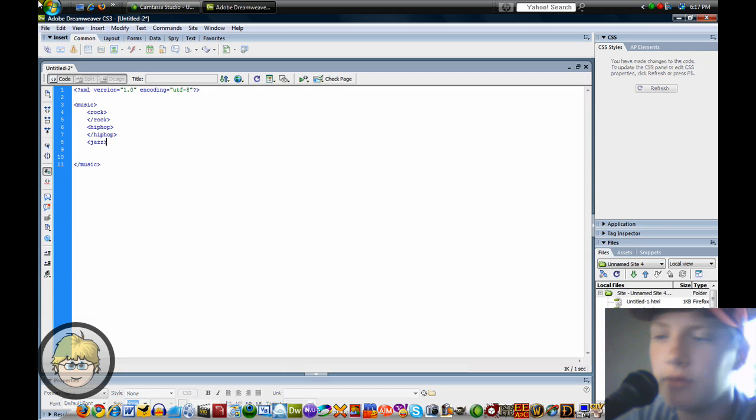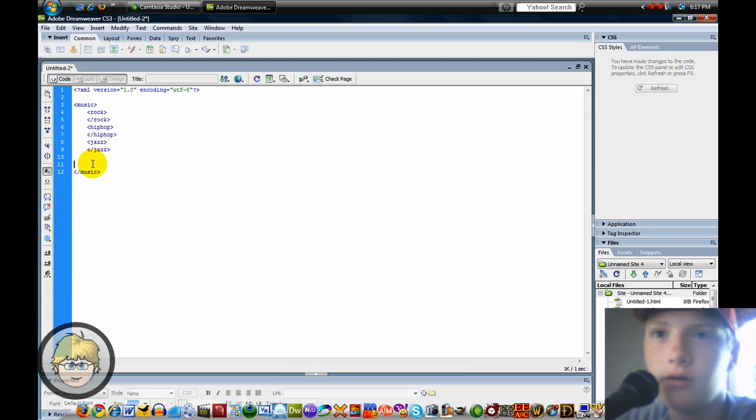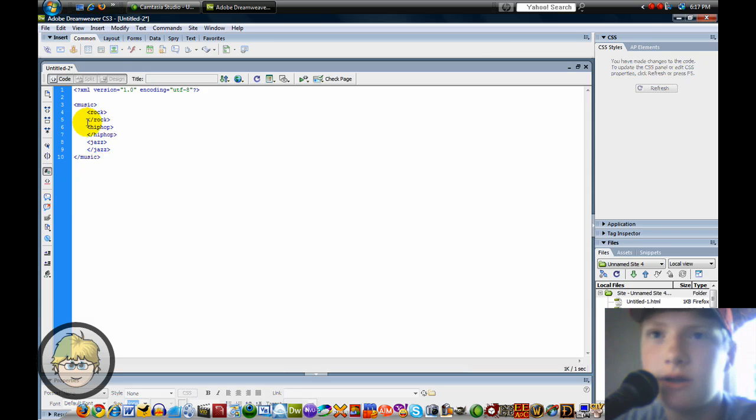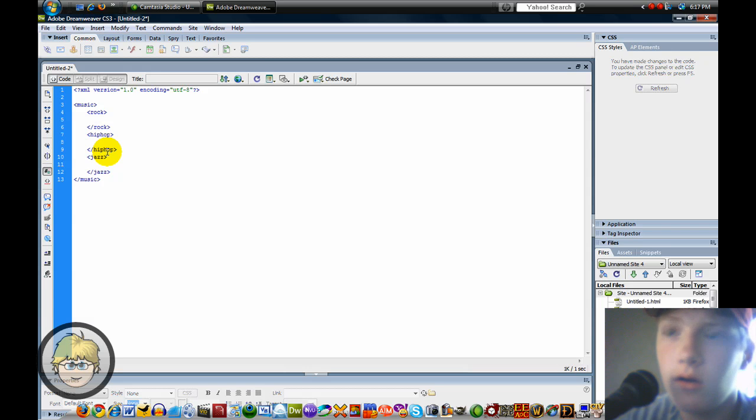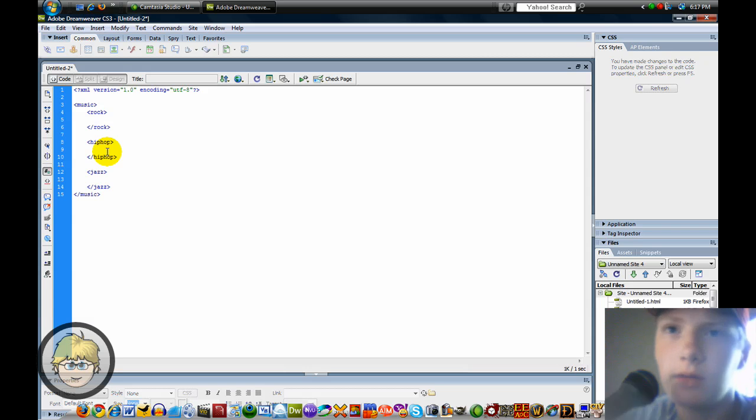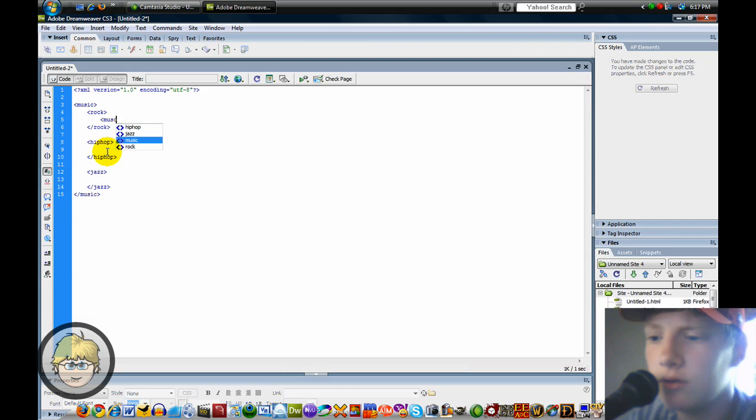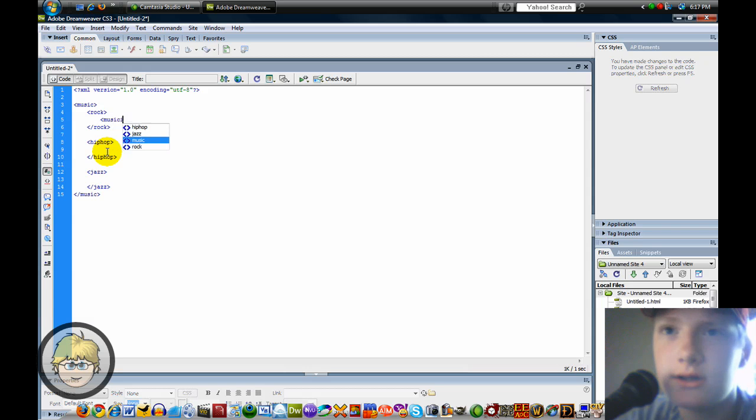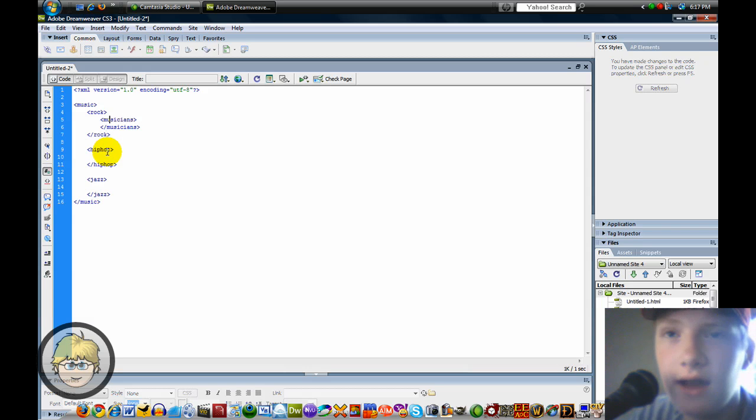There you go. I'm going to delete these extra spaces. So now I'm going to put some spaces between those tags. Now under Rock, I'm going to press Tab a second time, and then I'm going to say Musicians. I'm going to end that.